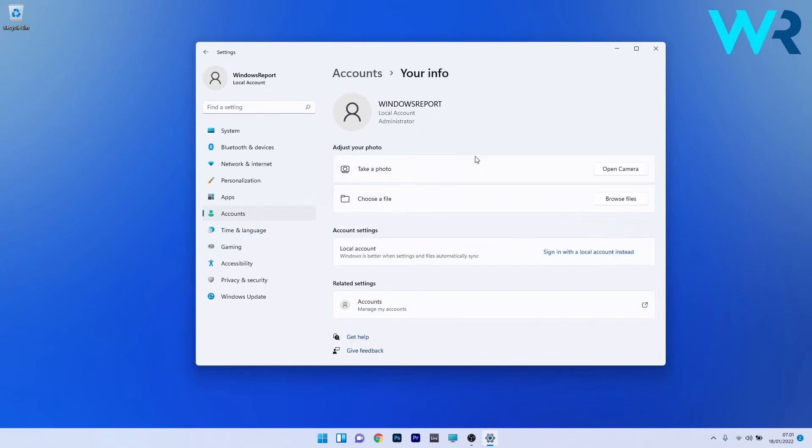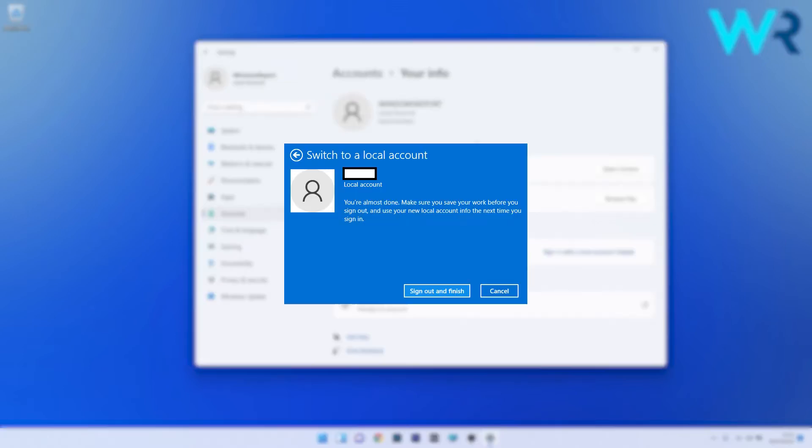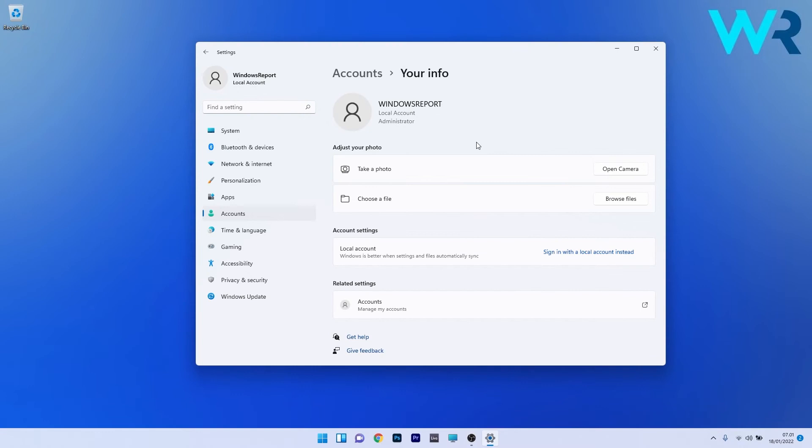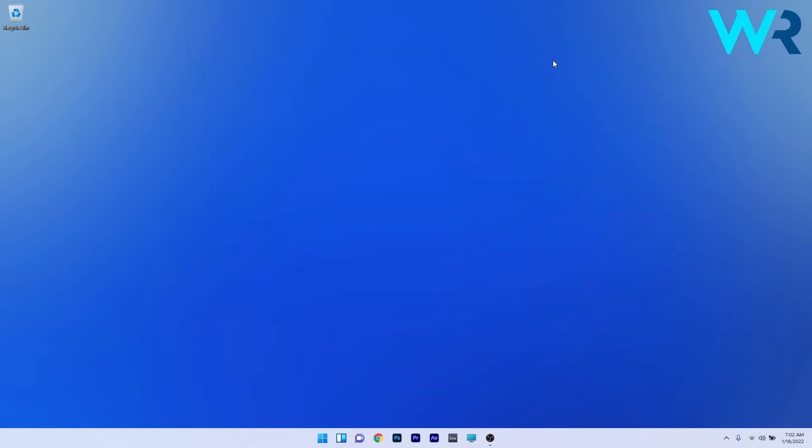Now in here just scroll down until you meet the sign in with a local account instead option and click on it. The last thing you have to do is choose your Microsoft account, enter your password, then restart your computer to apply the changes made. Now you can check if the issue is solved.